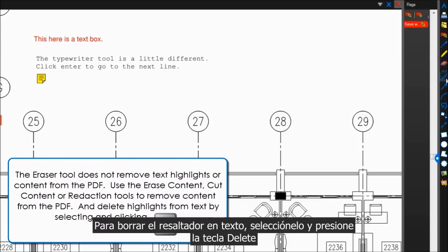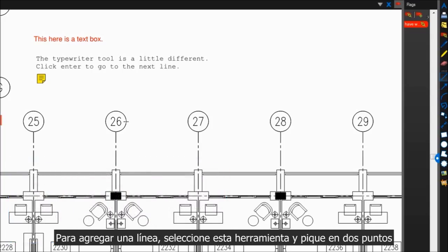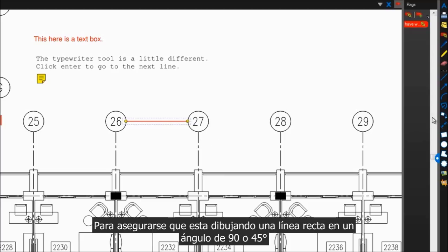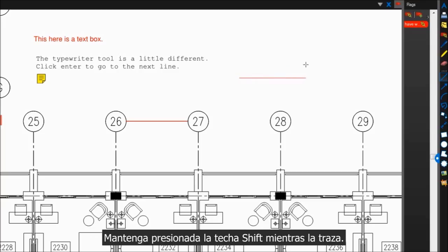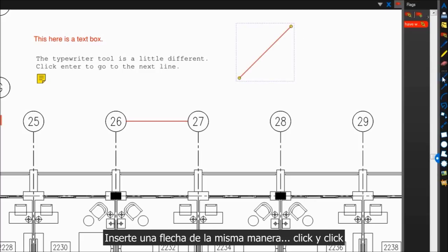To add a line, grab this tool and click two points. To make sure you're drawing a straight line at a 90 degree or 45 degree angle, hold down the Shift key as you draw it. Insert an arrow the same way, click and click.